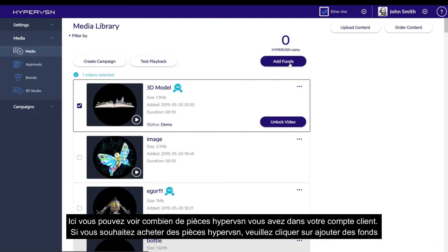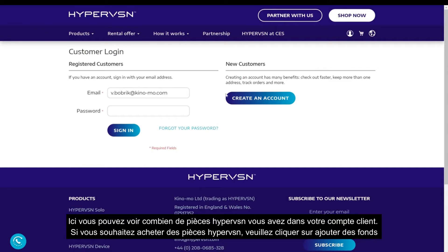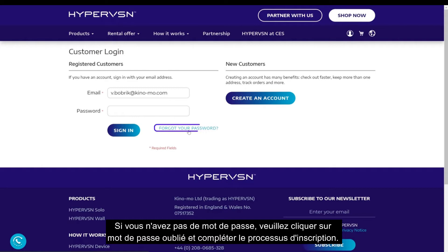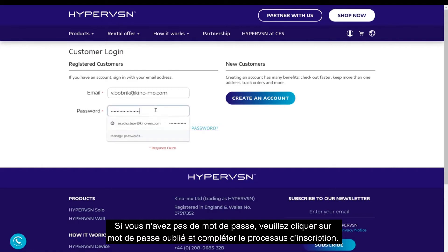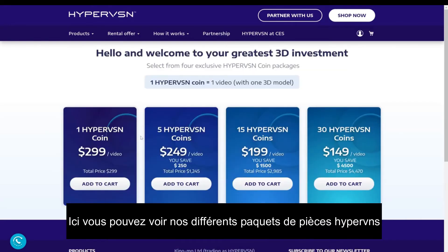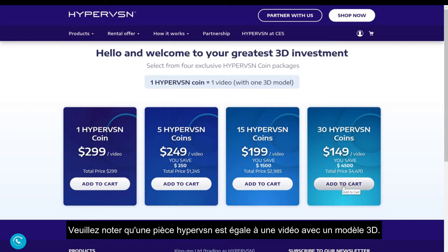If you would like to purchase HyperVision Coins, please click Add Funds. You are redirected to our website hypervision.com. Please fill in your login details. If you don't have a password, please click Forgot Password and complete the registration process. Here, you can see our different HyperVision Coin packages. Please note that one HyperVision Coin is equal to one video with one 3D model.